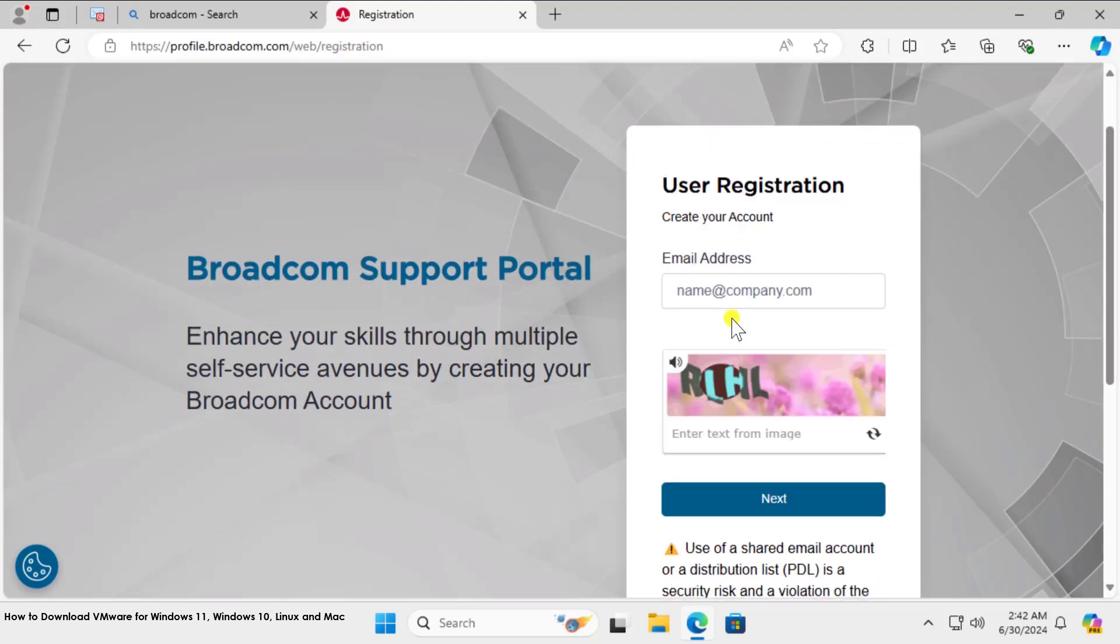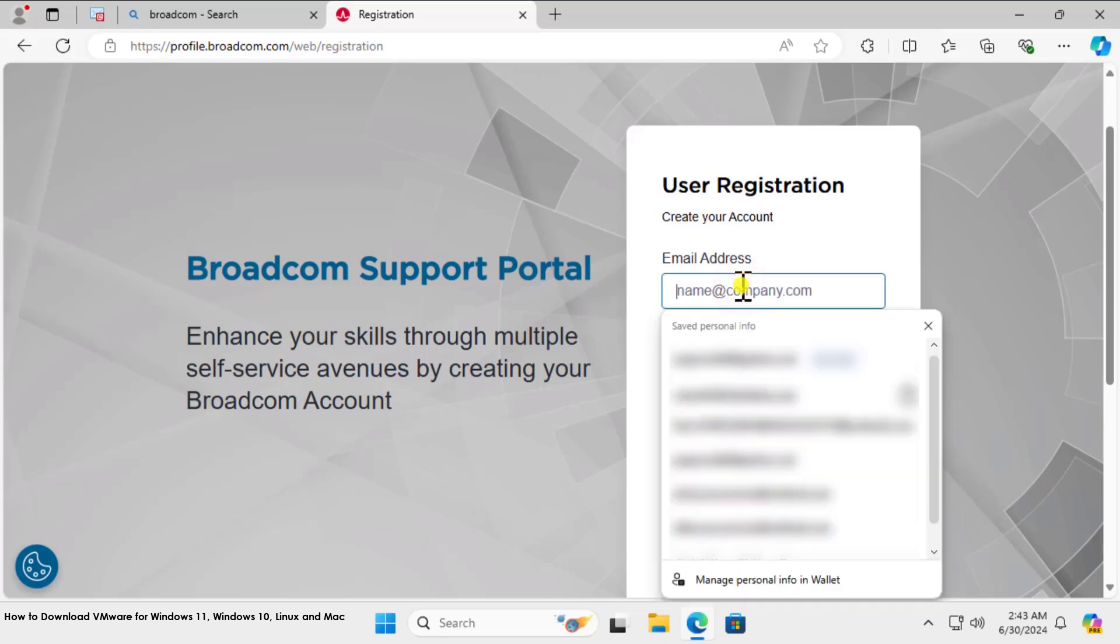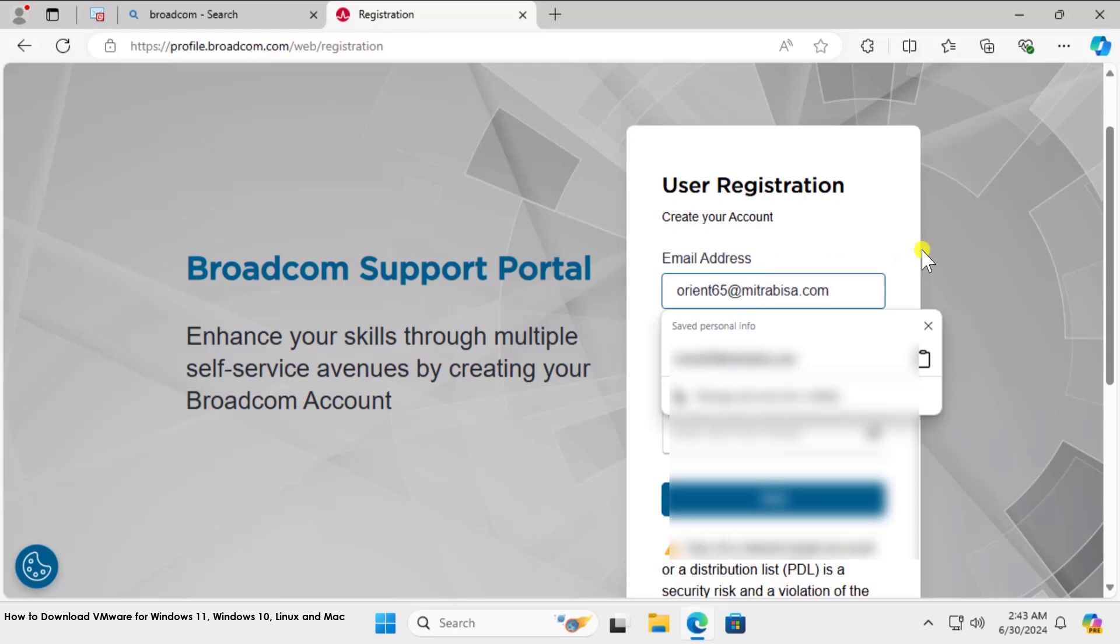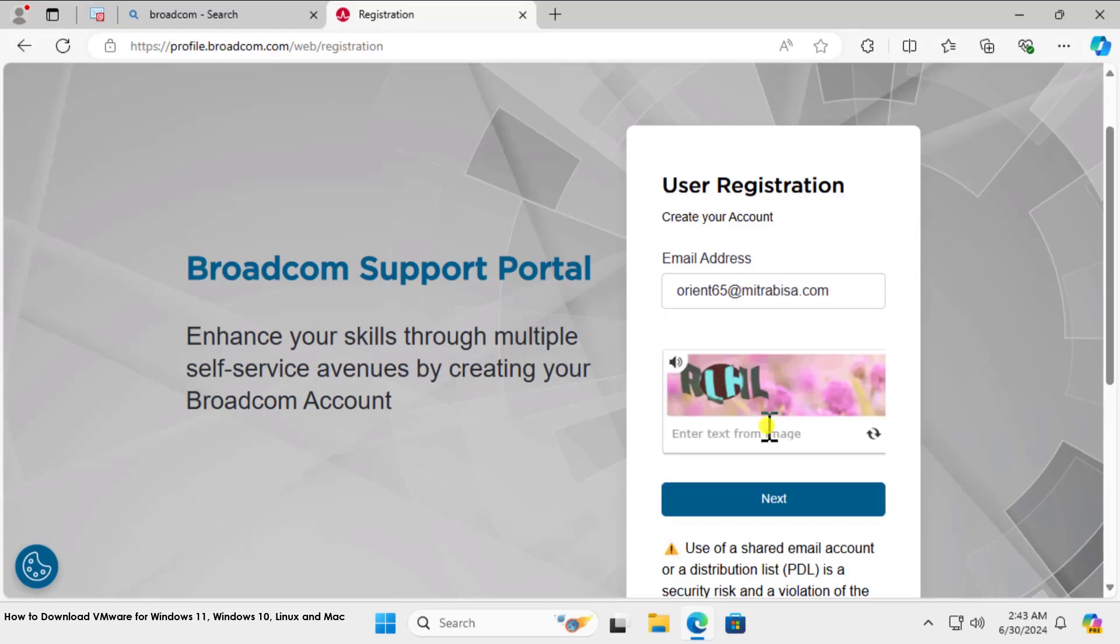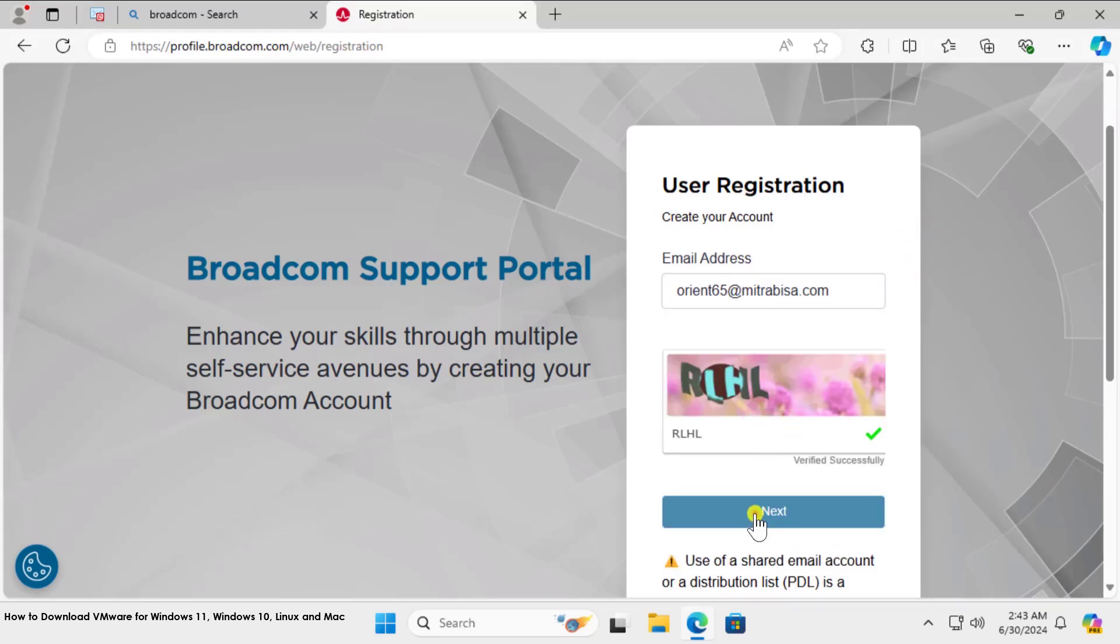It will show you email address. You need to add it here along with the captcha. I'm already signed up, so just for demonstration purposes, I'm going to show you with a temporary email. Simply paste the email here, fill the captcha, and click on Next.